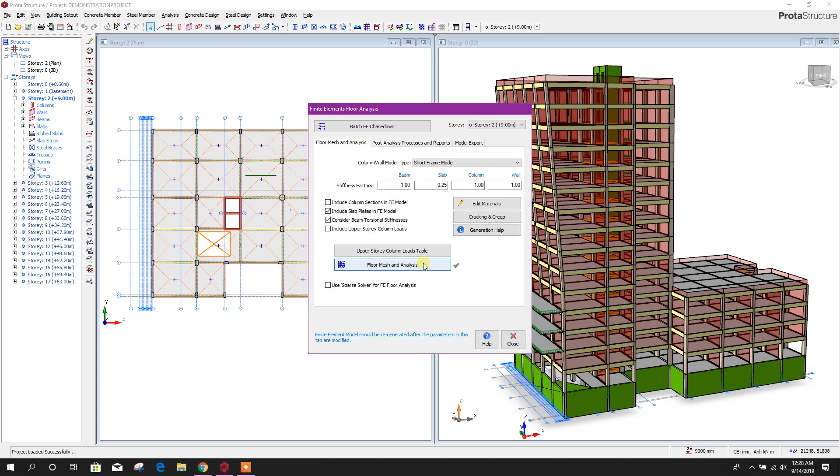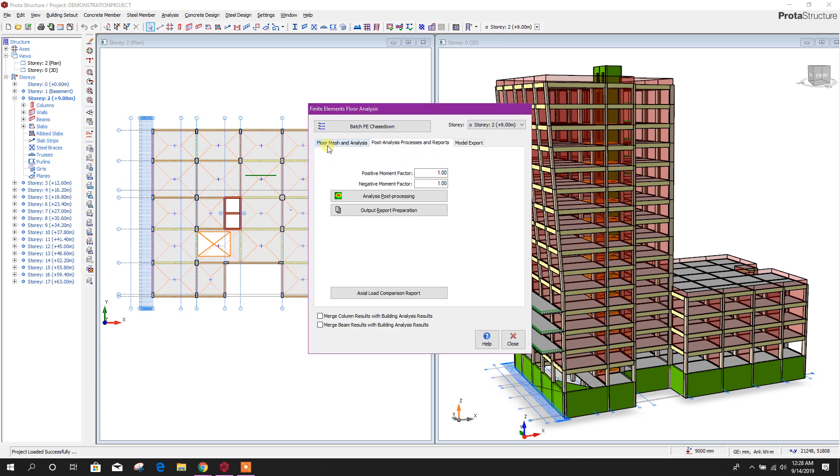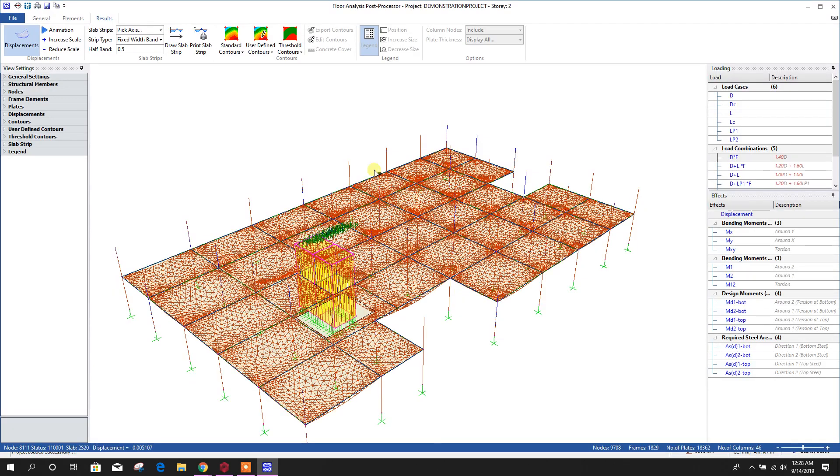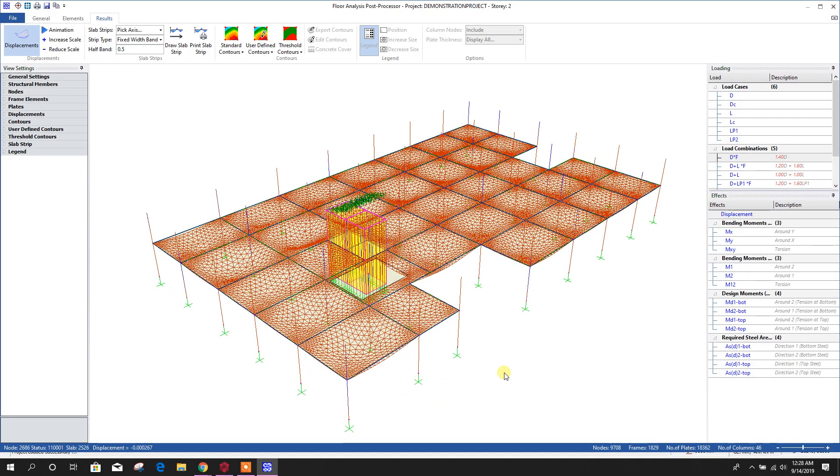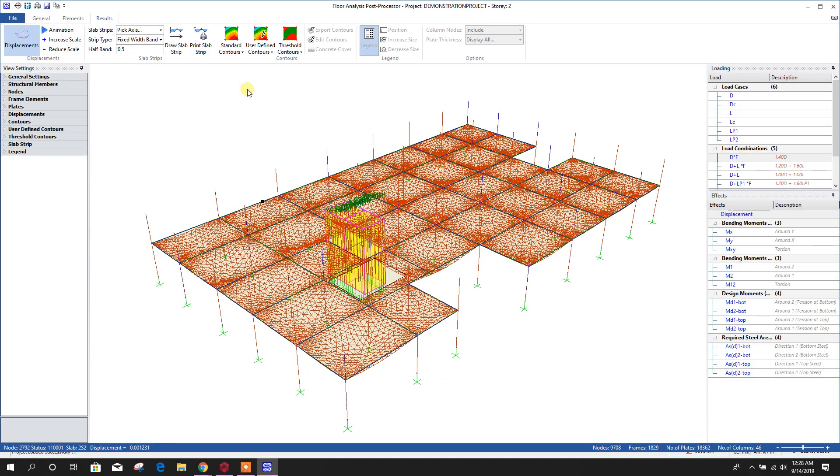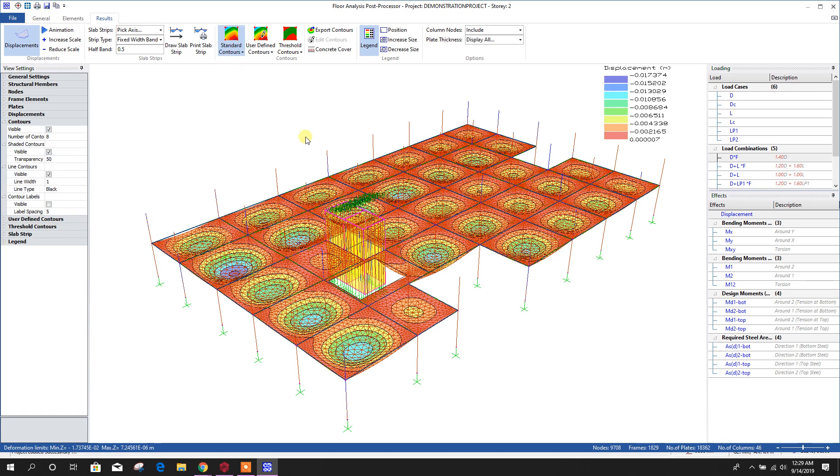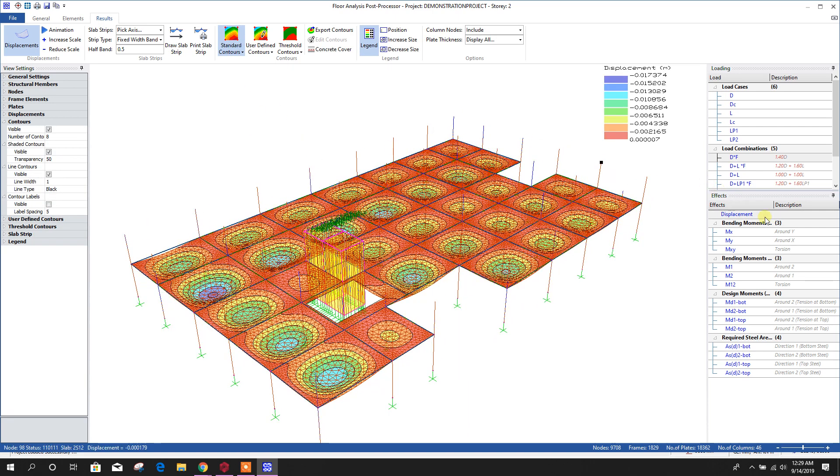After being done, it will come to this tab. Then analysis post-processing, click on this. Here we can check the result.